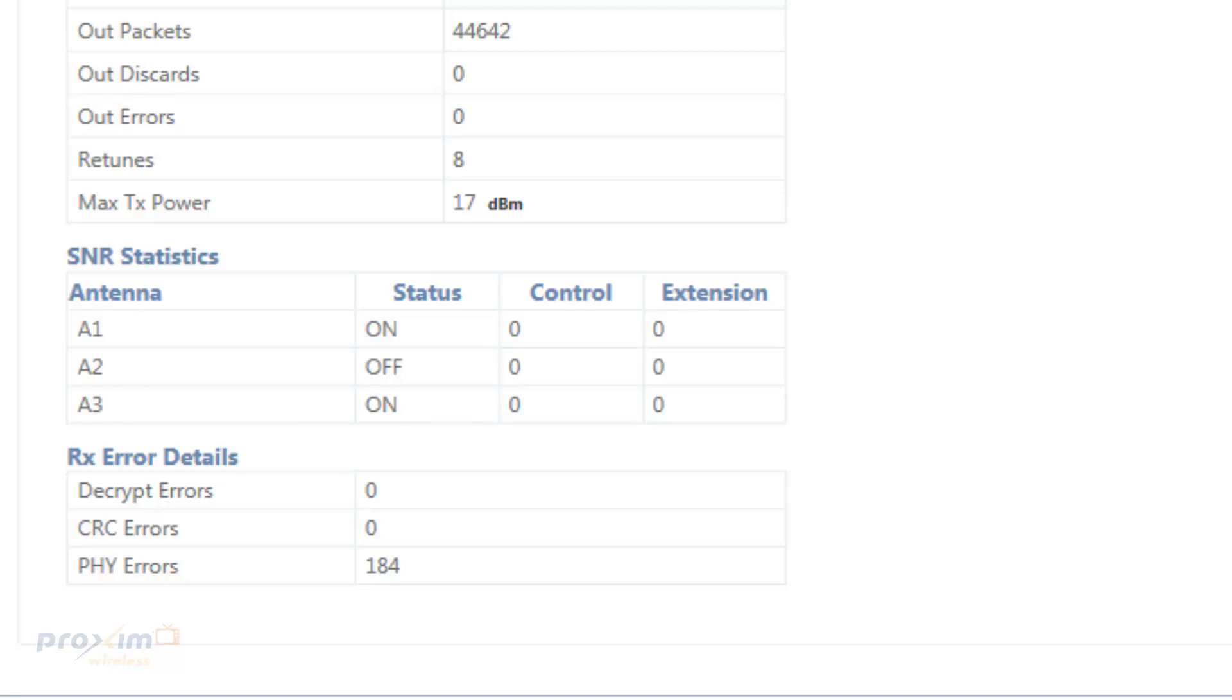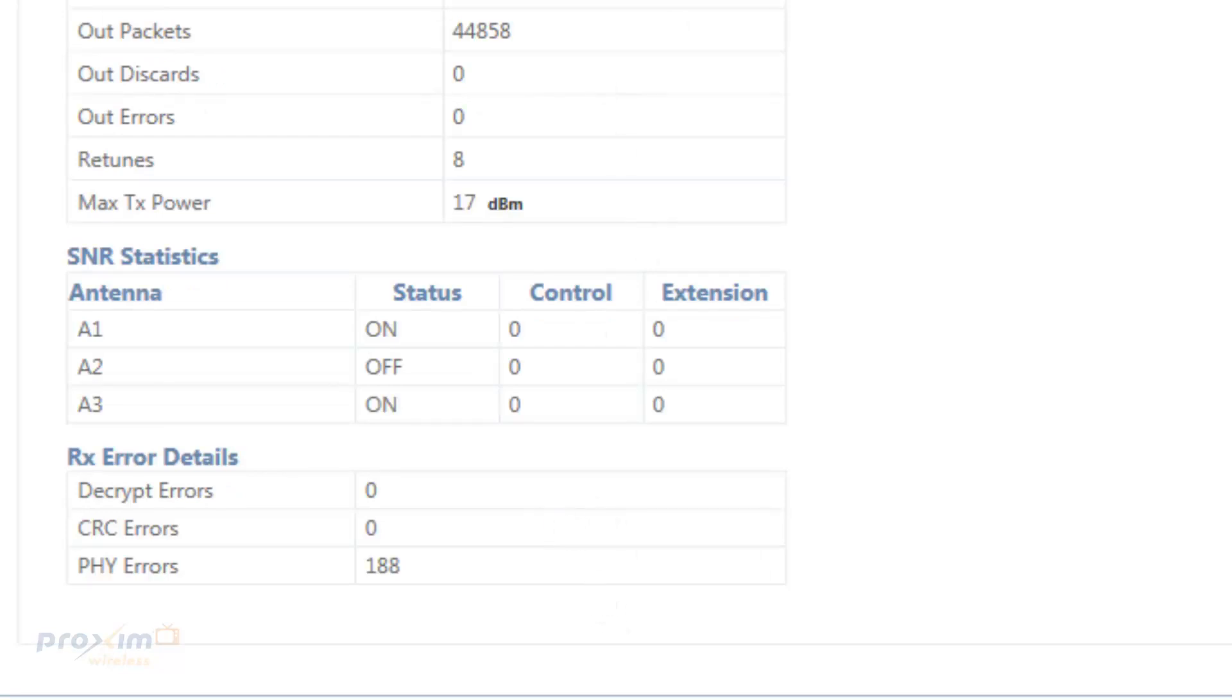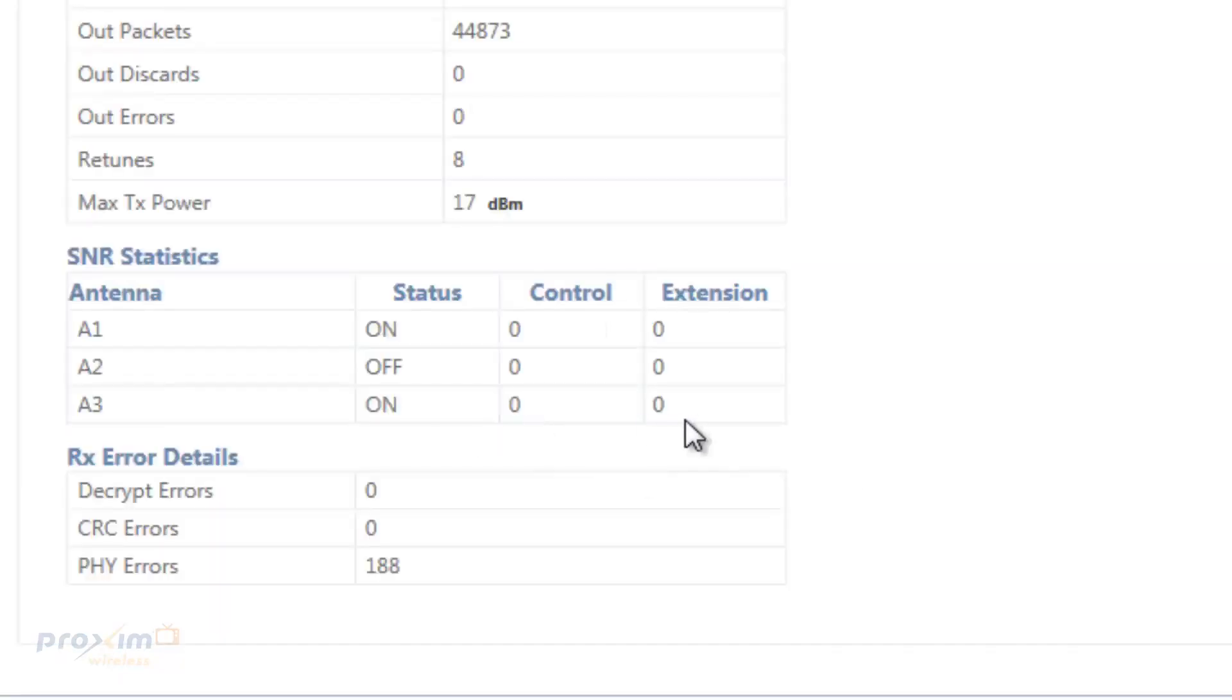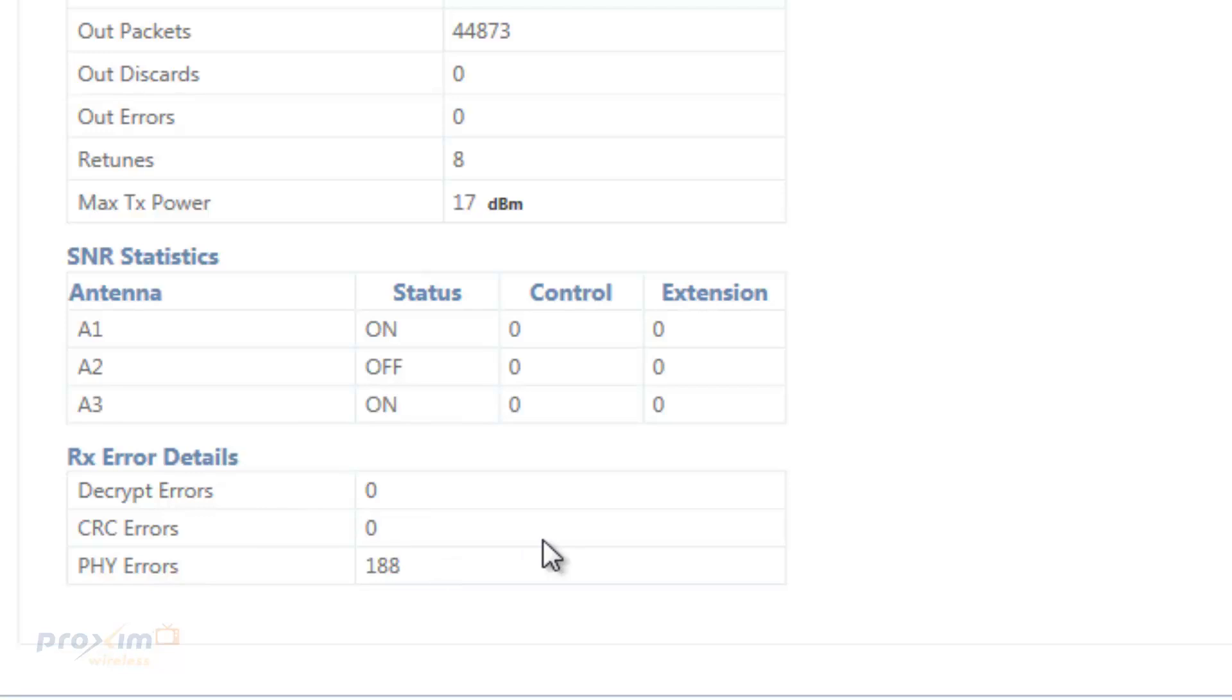Now the PHY error is about 80 every refresh rate in the case that you have interference. Now in my case, when you look at it, I hit refresh, everything is fine. But if these numbers are going up, it's a clear indication that you have interference and the spectrum analyzer is a good tool for that.